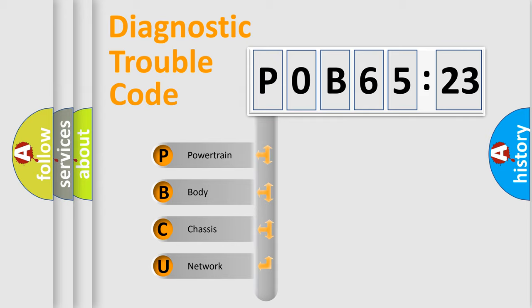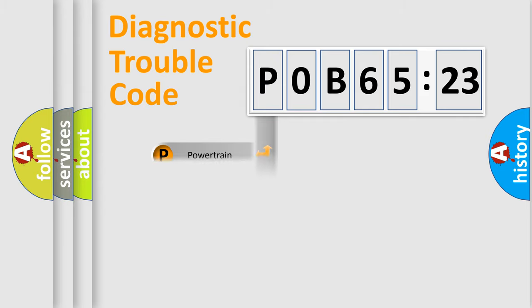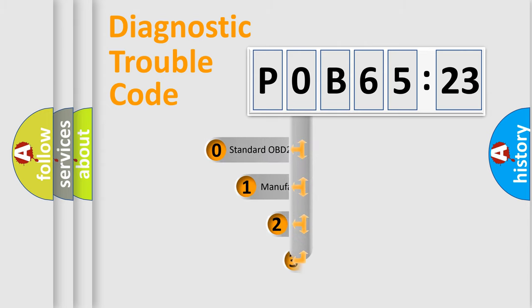We divide the electric system of automobile into four basic units: Powertrain, Body, Chassis, and Network.